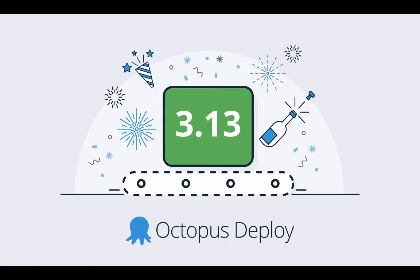Hello and welcome to a tour of Octopus Deploy 3.13. My name is Rob Pearson. I'm an engineer at Octopus, helping to design and ship new features, enhancements and bug fixes. I'll be your guide as I walk through our May 2017 release.